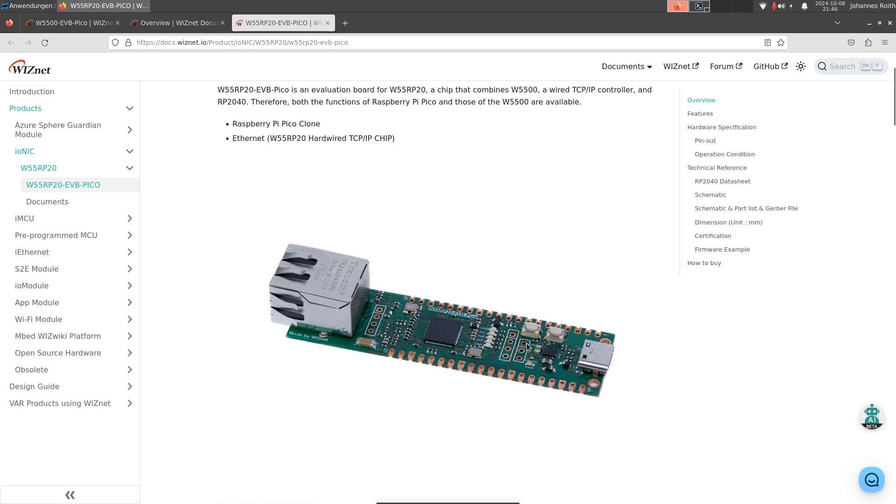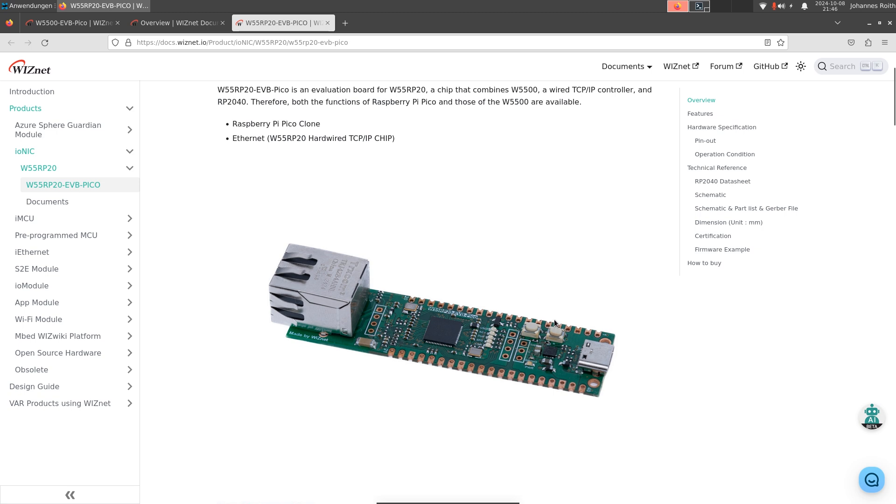And another cool thing is that we have two buttons available. One button is the boot mode select button, over which we can decide if we want to boot the RP2040 microcontroller from the QSPI flash or from USB. And the second one is a reset button, which is missing on the original Raspberry Pi Pico boards.